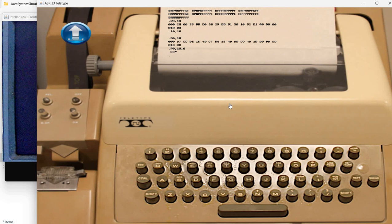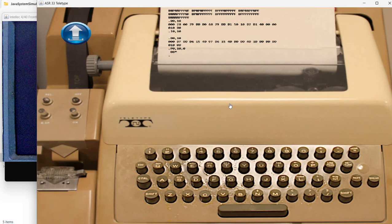So this concludes this video. I will make another one about the actual Java implementation for the ISR 33 teletype. And in the future, I will create also videos about the Intellect 4 mod 40 and the associated CPU. So thank you for watching. See you next time. Bye.